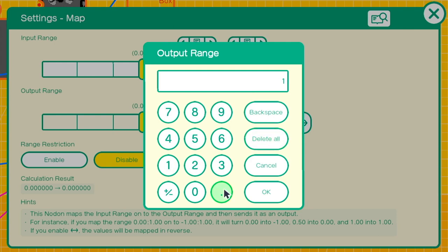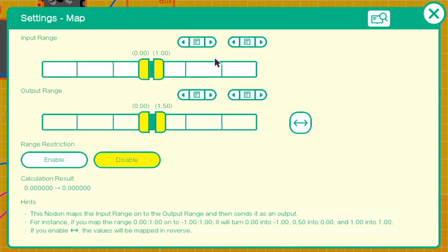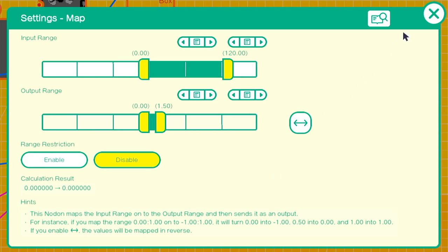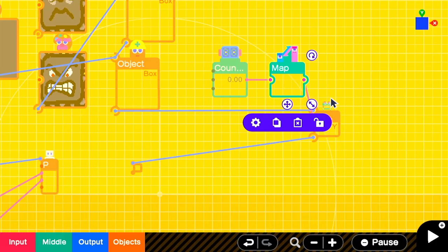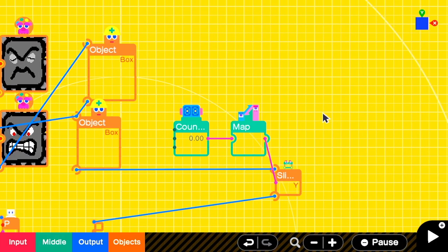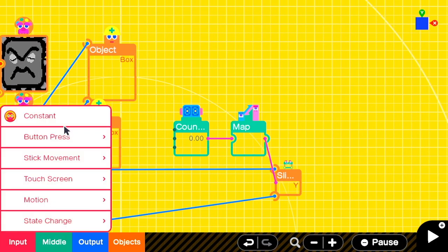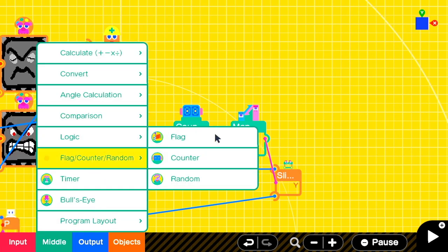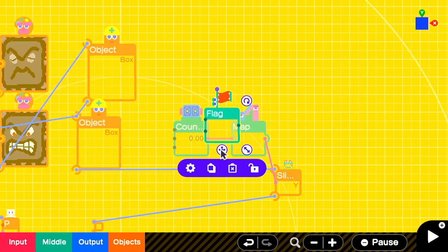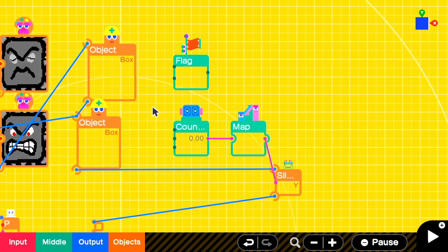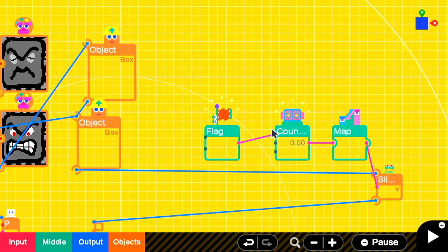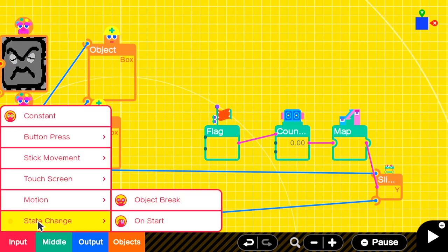Counter into map and map into slider. Our output range is gonna be the same as the slider input range, 0 to 1.5. Our input range will be 0, but instead of up to 180, we want the thwomp to rest for the last second. So we'll want it to stop counting at the 120 mark, which would be 2 seconds. So the input range will be 0 to 120. Then to count up on the counter, we'll need some kind of input, and we're gonna use a flag node on.